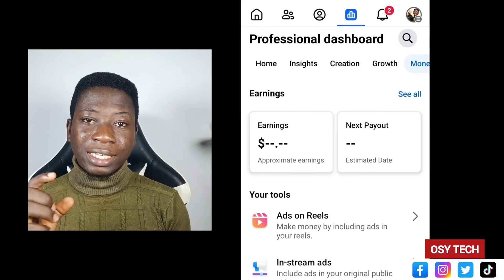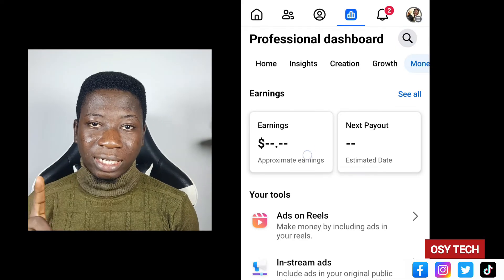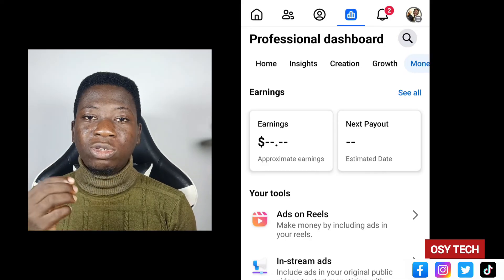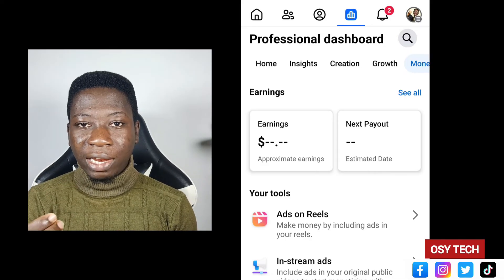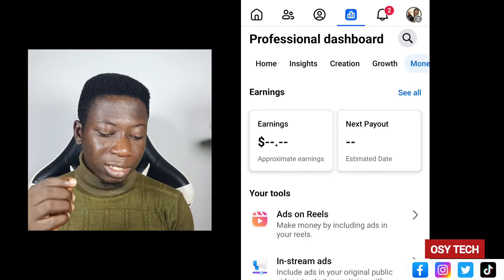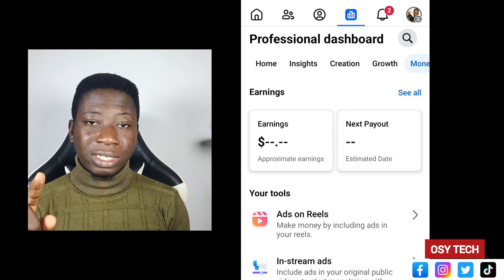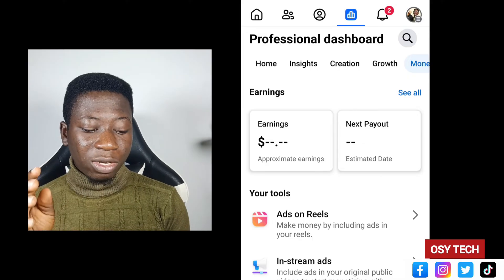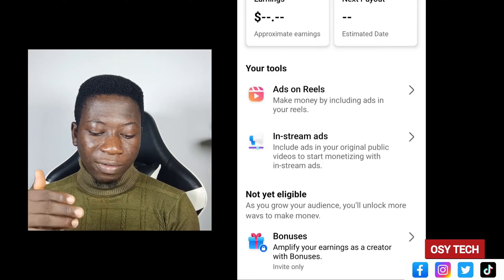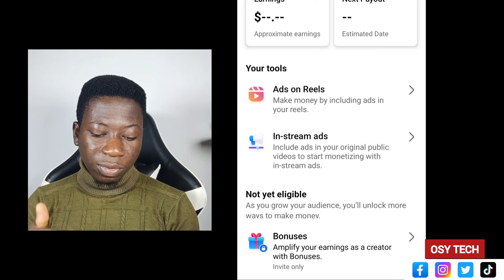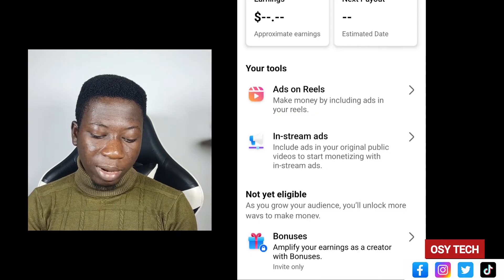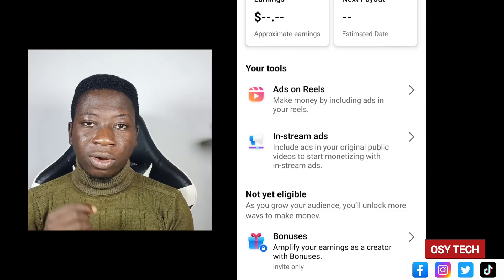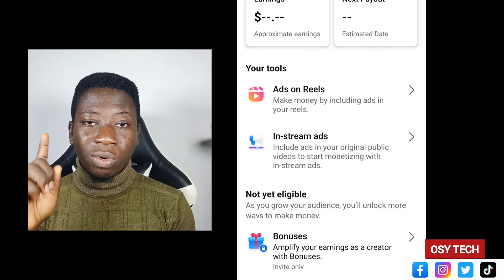When you tap on it and come to this side, you can see we have 'Earnings' right here and the 'Next Payout.' This is how you can see that you are earning from Facebook. If you don't see this, then you haven't started earning yet. Down here we have other options you can check one by one — we have Ad on Reels, In-Stream Ad, and Bonuses.